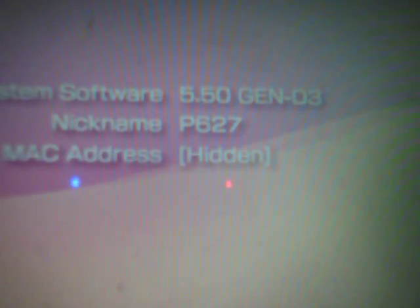Here we are at the PSP and simply what we're going to do is check the firmware. You can clearly see that this is running on 5.50 gen D3. What we're going to do now is simply take a USB cable that is connected to the computer and connect to the PSP.